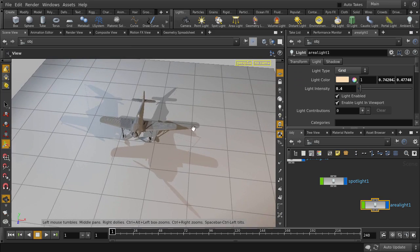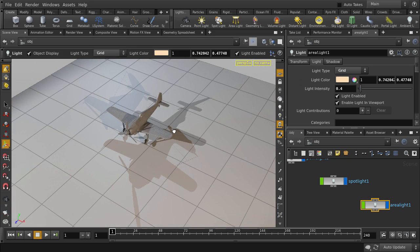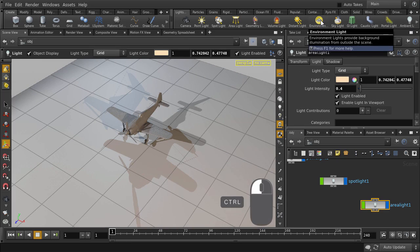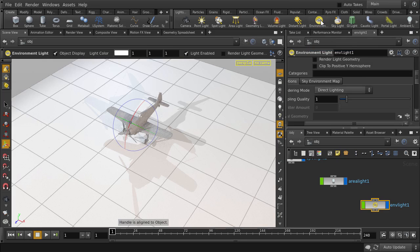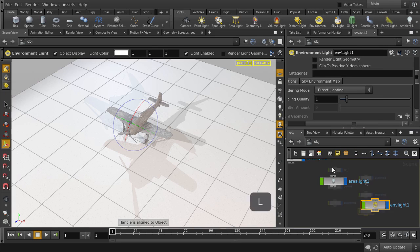So here you can see all of the lights at work. The spotlight and the point light and area lights that have different colors. Let's put down an environment light. And we'll turn off the other lights so that we can take a look at the environment light. Hit the L key to organize your nodes.